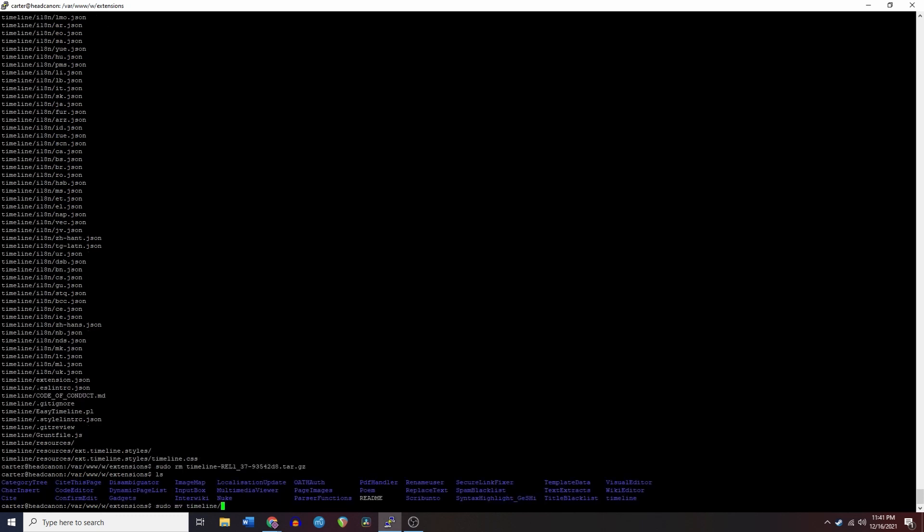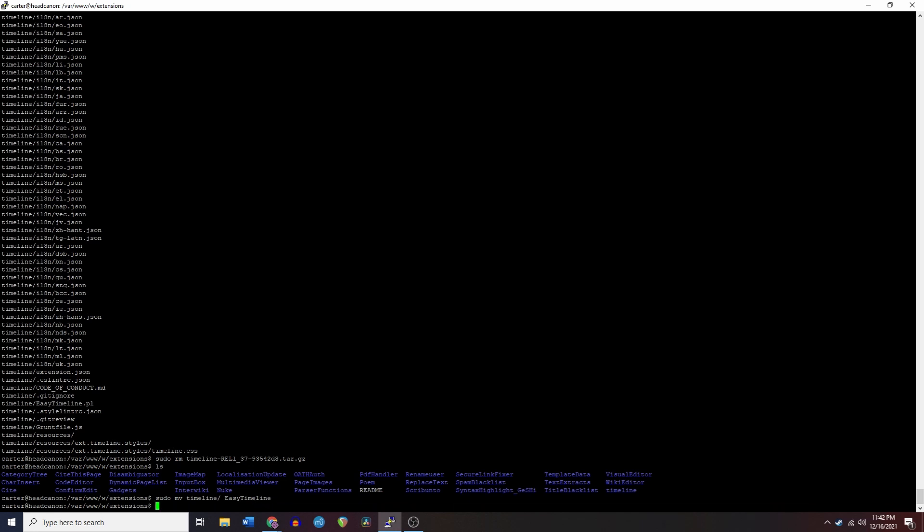The same procedure also applies for skins. Go to the skins page on MediaWiki.org for a link, download, extract, rename, and done.